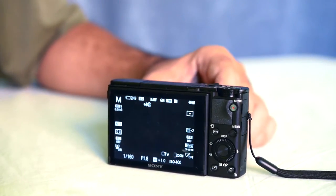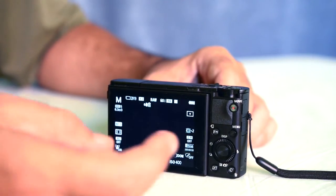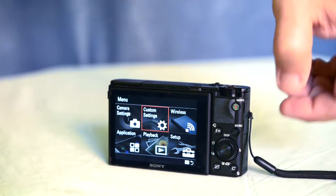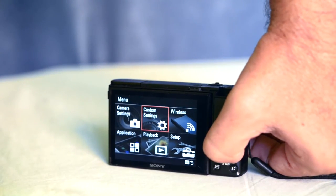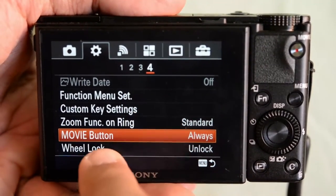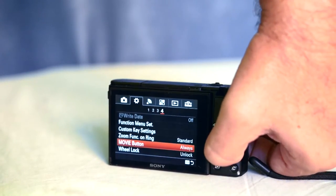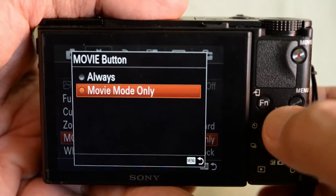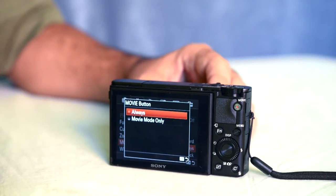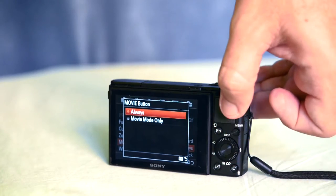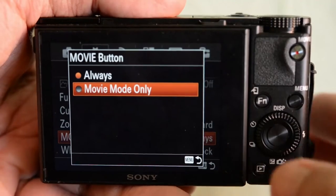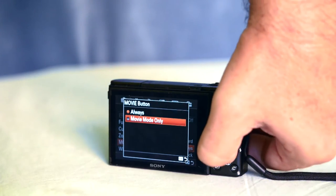So let's customize for the other option. Let's press menu. In the menu we have the custom settings. Press OK and in the fourth option we have the movie button option. Let's press OK and we have two options. 'Always' is the configuration I was explaining before. But let's press down and choose 'Movie mode only' and press OK.